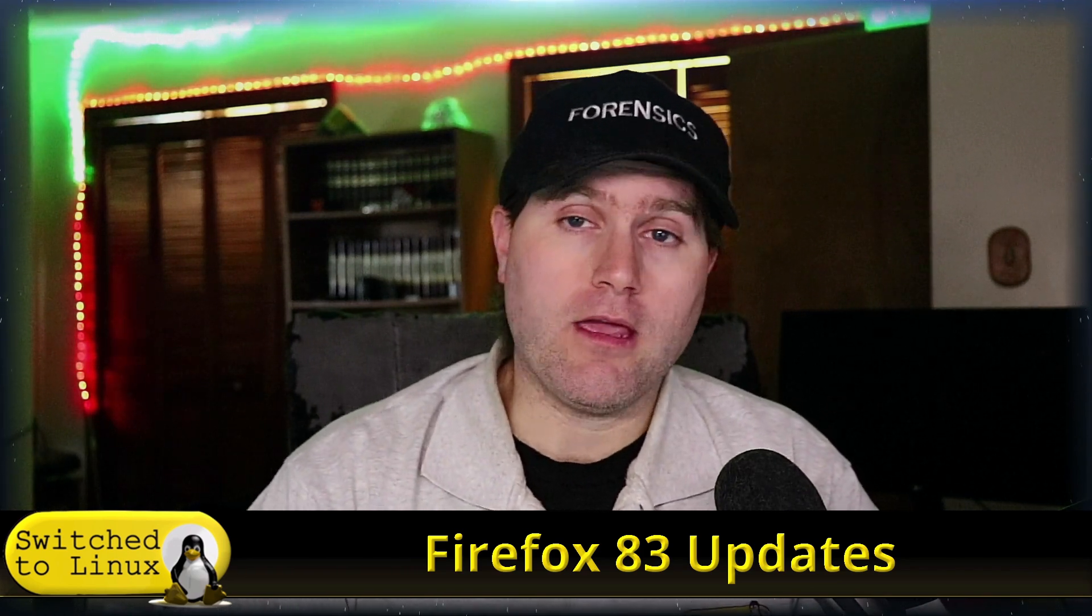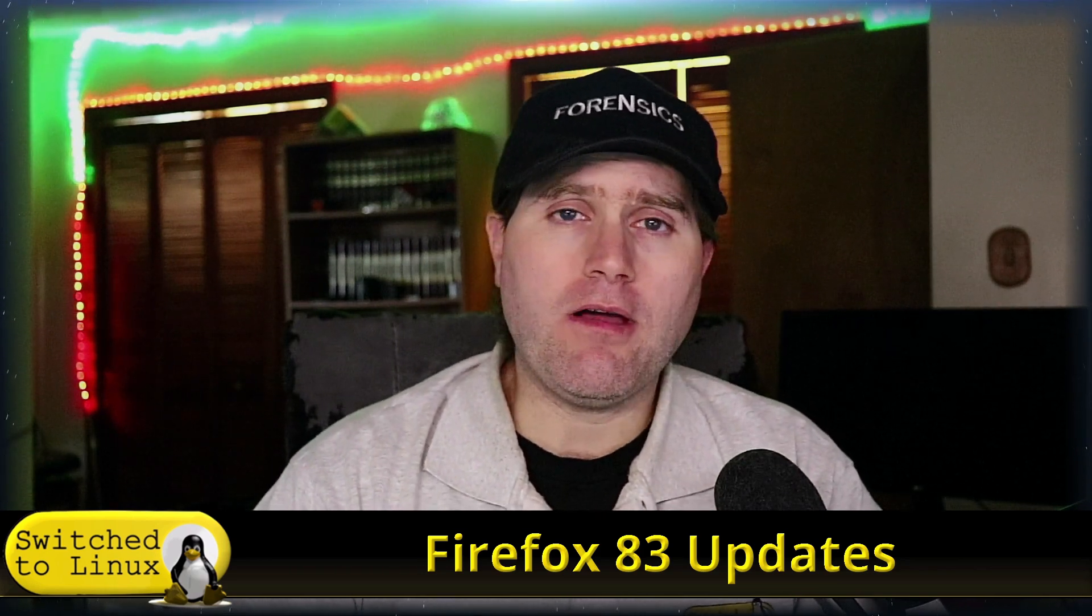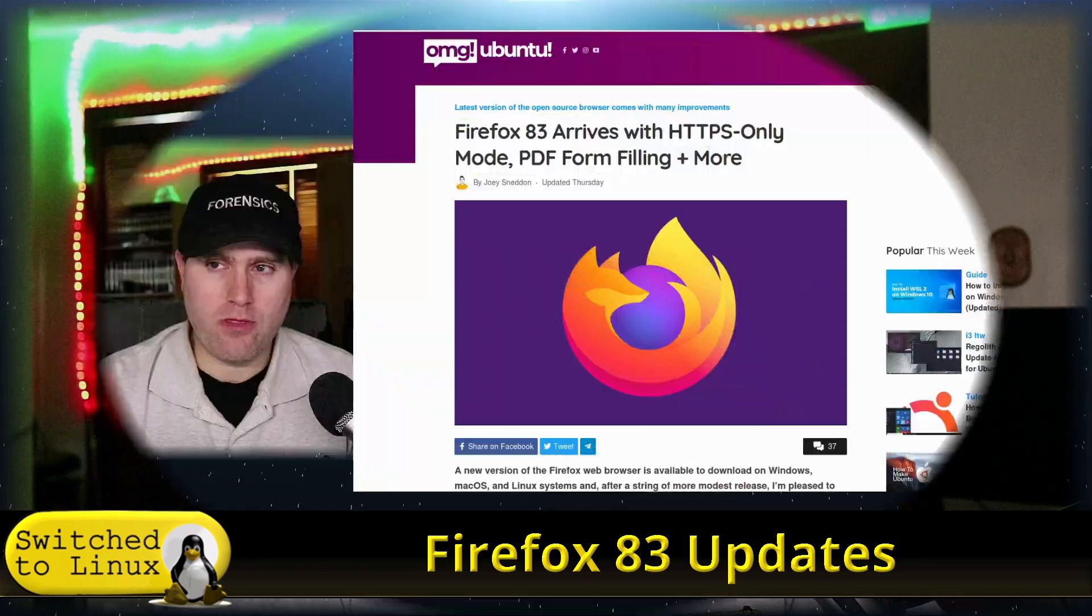We'll probably do a video about that sometime soon here as more full feature policy features roll out. There are still some limitations on them. But let's go ahead and have a brief look at some of the updates we're seeing right now in 83.